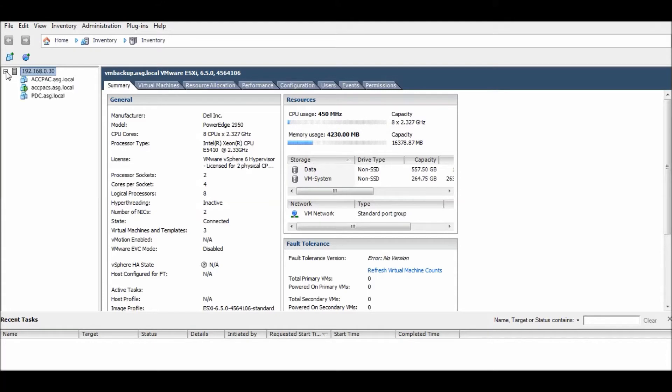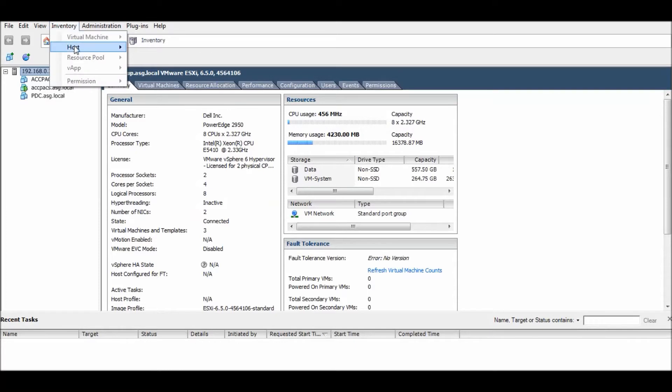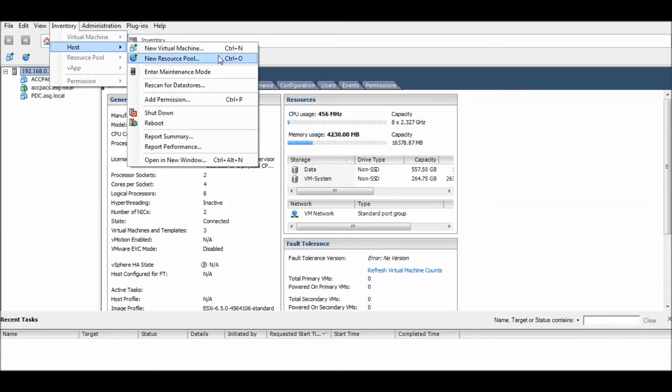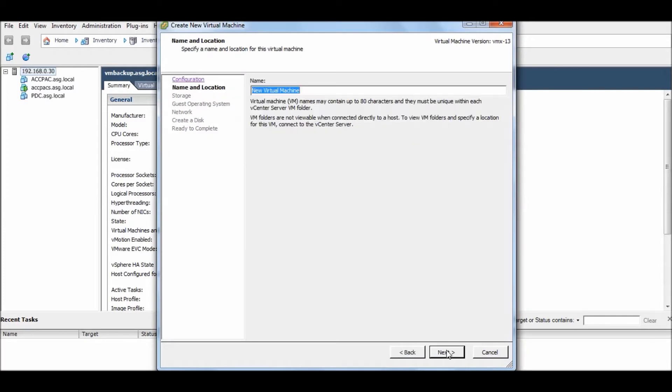You can see I already have three machines. One is up and running, and two are shutdown. This one is green and showing running. You can create a new virtual machine from here - go to Host and New Virtual Machine.